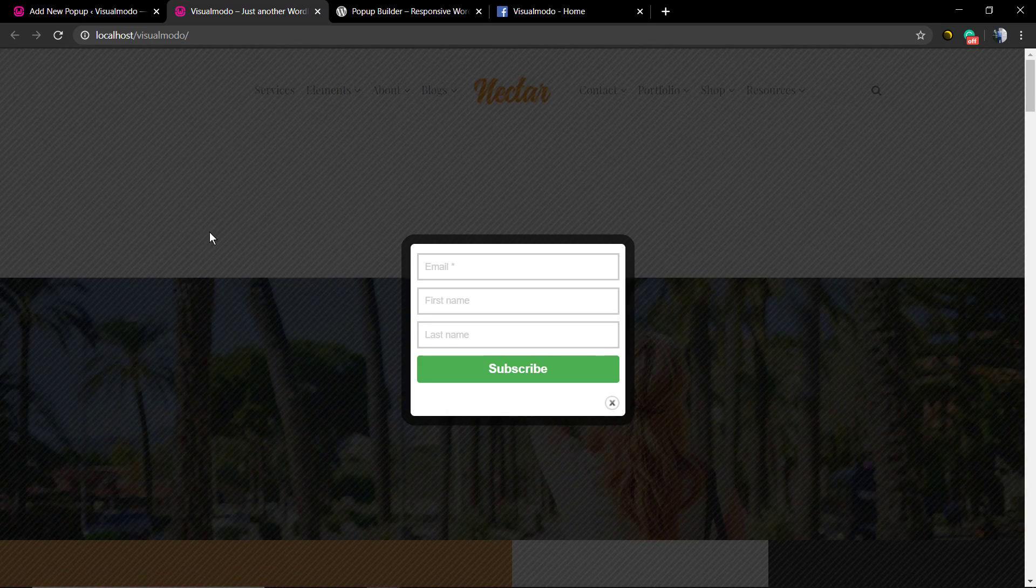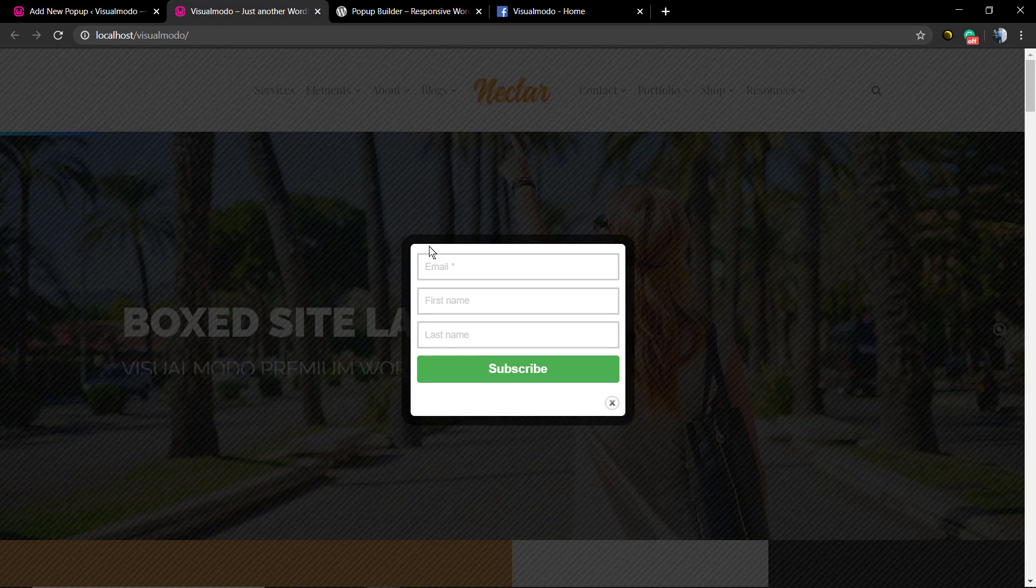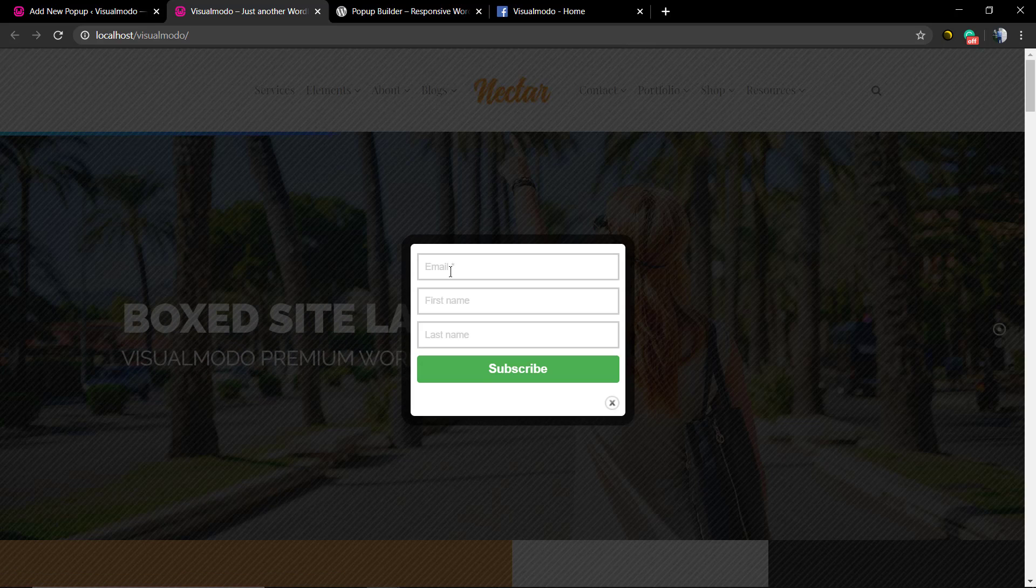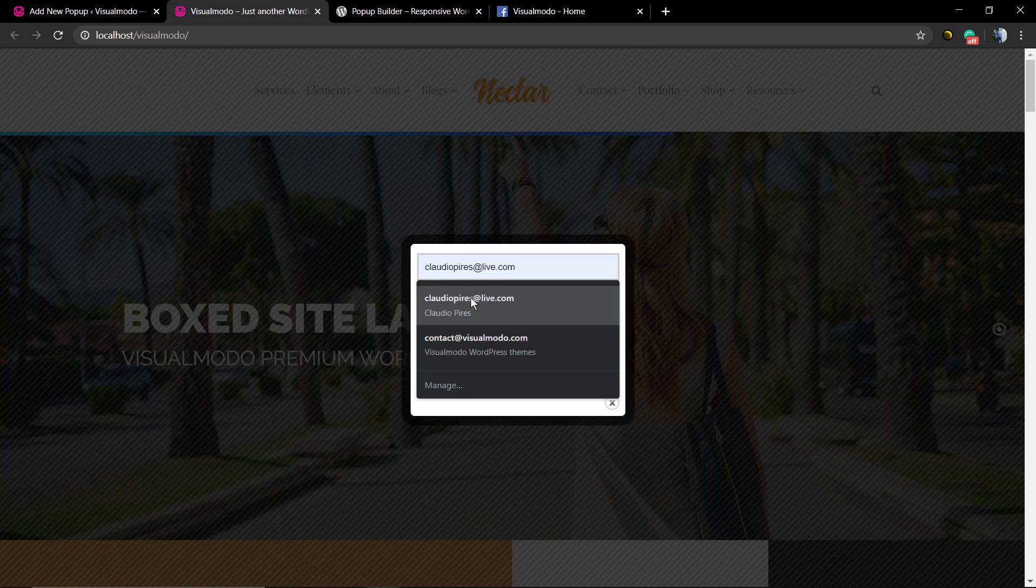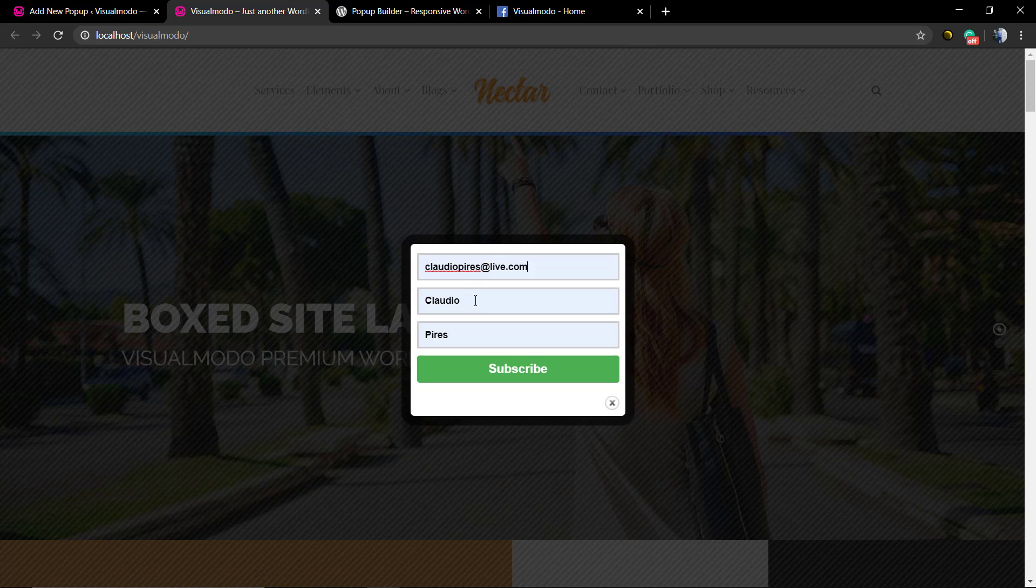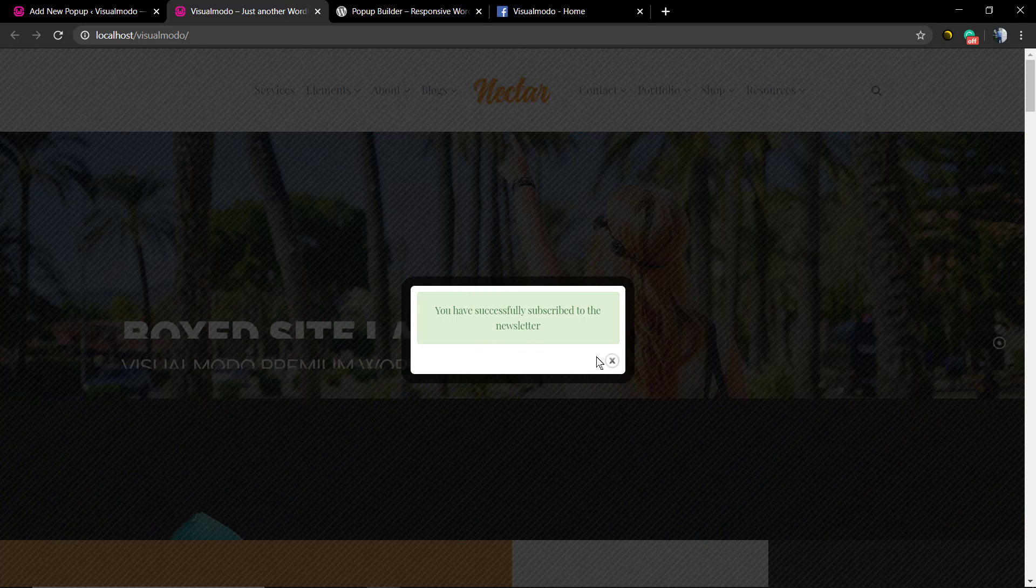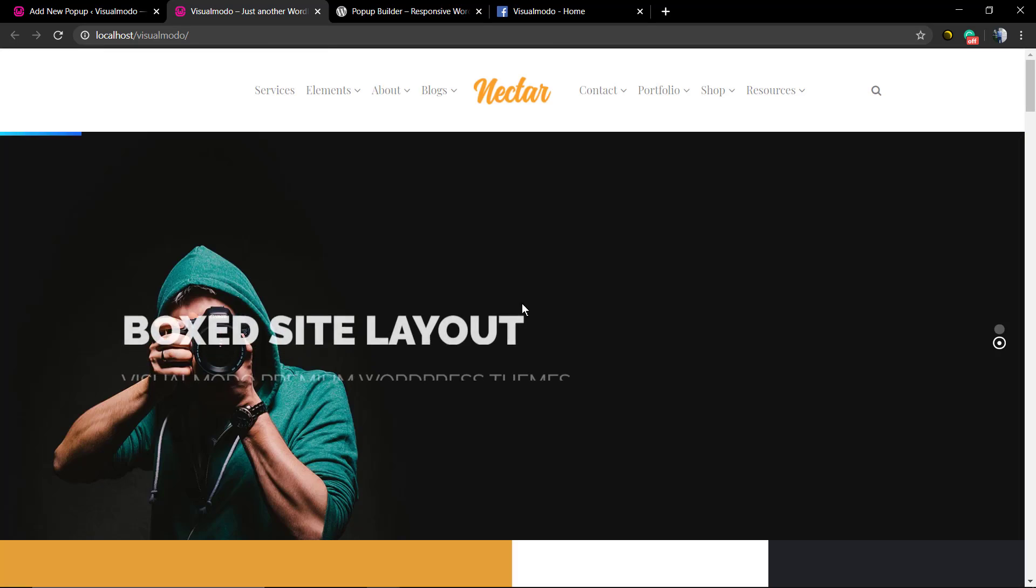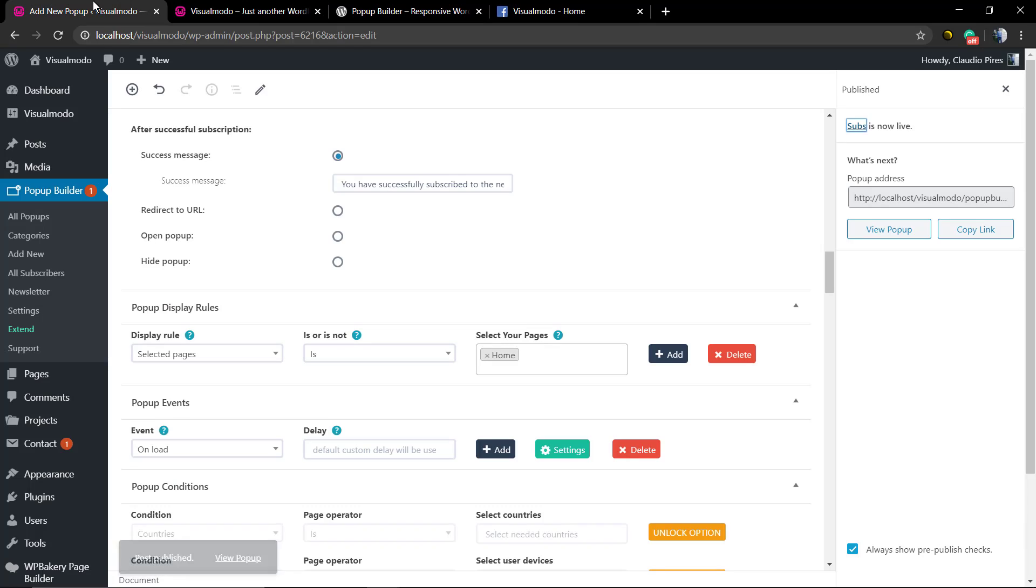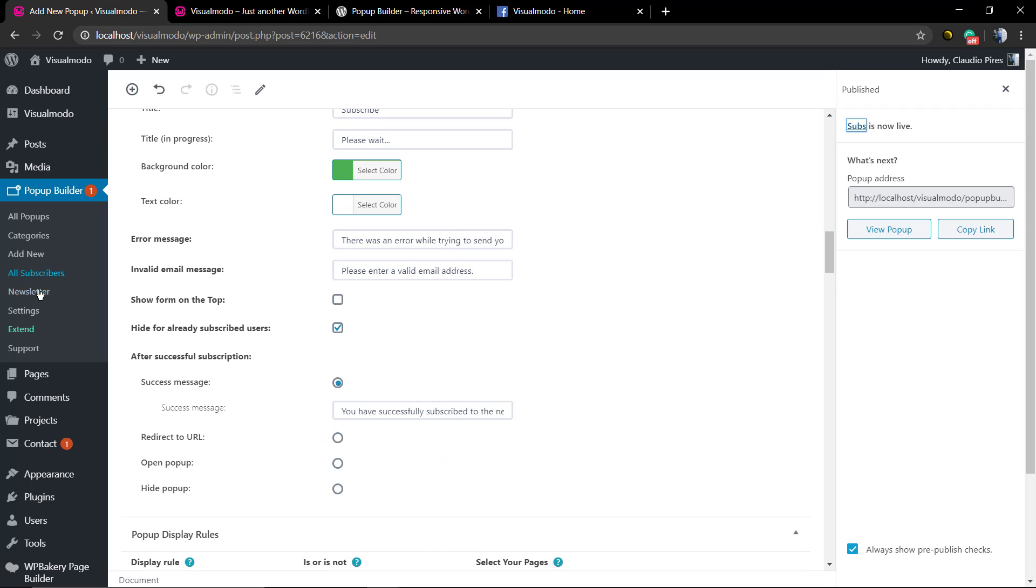And this is what we have. Simple, fast, and easy. Of course, you can upload an image in the top to design, to make the design a little better. Let me input my own info.